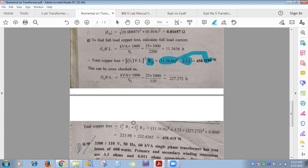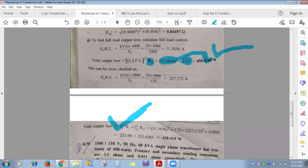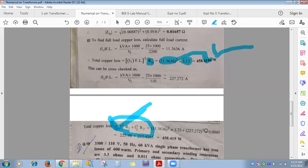The advantage of referring parameters: if R1e is already calculated, you only need I1 full load to get copper loss. Without referring, you must calculate both I1 and I2 full load separately. This is why transfer of parameters simplifies transformer calculations.